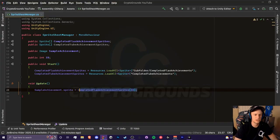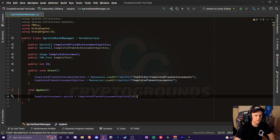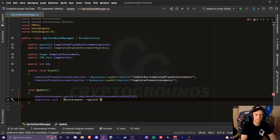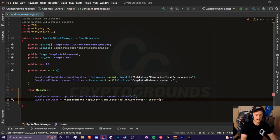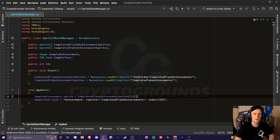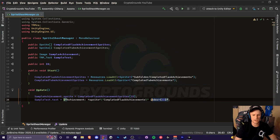Now let's do this in code. Create a public TMP_Text variable — make sure you import the TMPro namespace — and call it sample text. Inside update, set the text equal to a string with the sprite tag: achievement name, then index set to id using string interpolation — put curly braces around the variable. To make string interpolation work, add a dollar sign at the beginning of the string. Now the text should change based on whatever our id is.